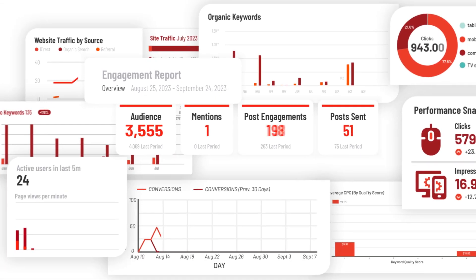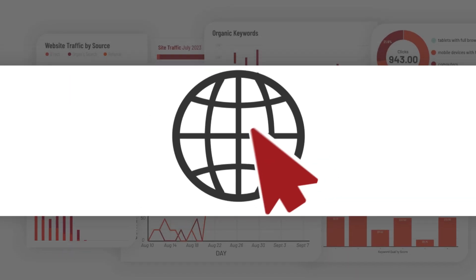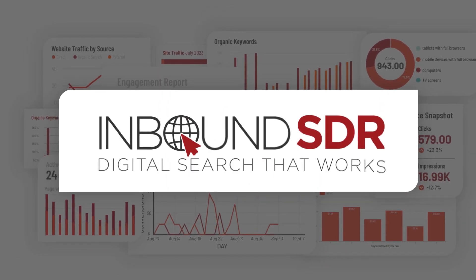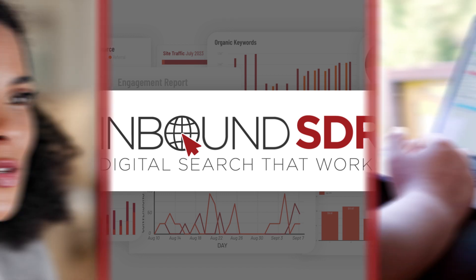If you're iffy on those, you should schedule a free digital health and performance assessment with Inbound SDR.